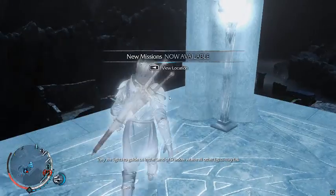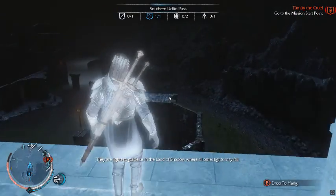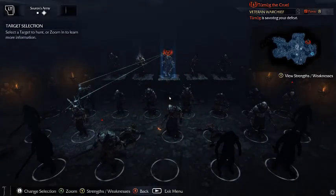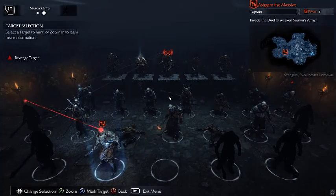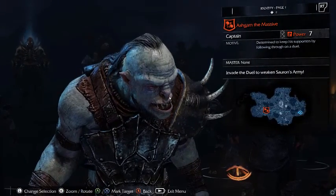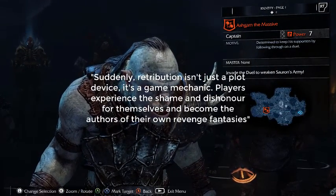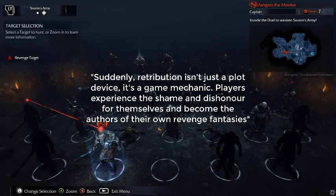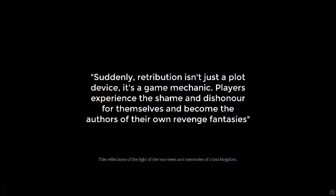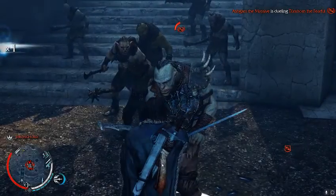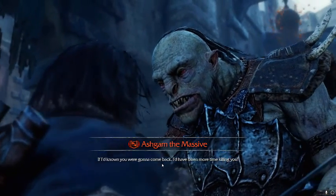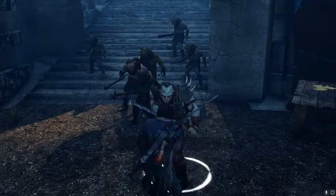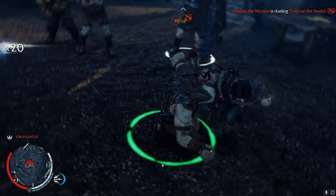The Nemesis system also immerses the player through the systemic nature of grudges and revenge. Revisiting the social structure display, a new icon is visible over the Nemesis that killed the player, highlighting them as a revenge target. As Keith Stewart said, 'Suddenly, retribution isn't just a plot device, it's a game mechanic.' Players experience the shame and dishonour for themselves and become the authors of their own revenge fantasies. Based on this, the Nemesis system encourages the player to seek out revenge, making the relationship between the player and the Nemesis very personal, as the Nemesis becomes the embodiment of a memorable encounter.